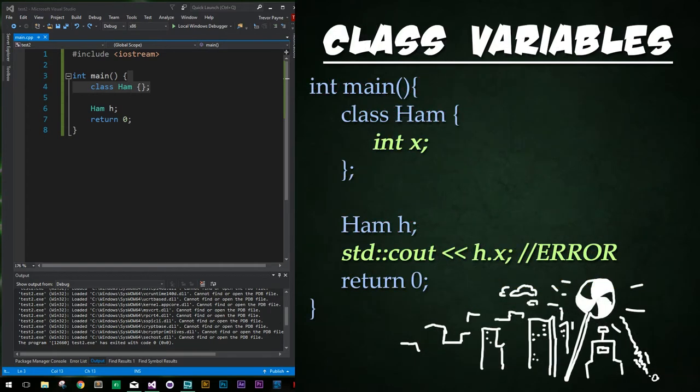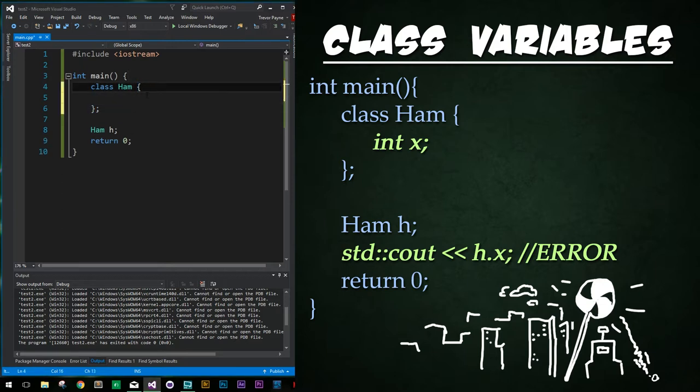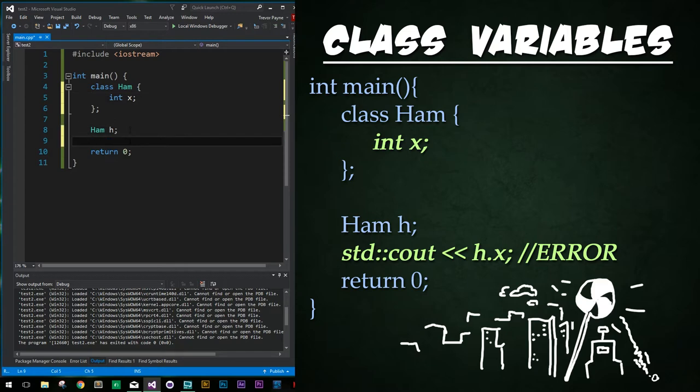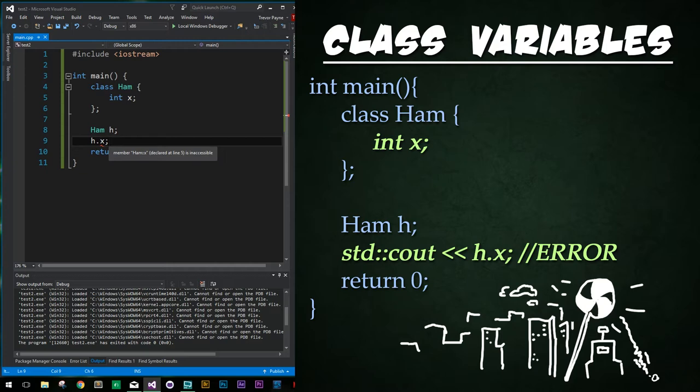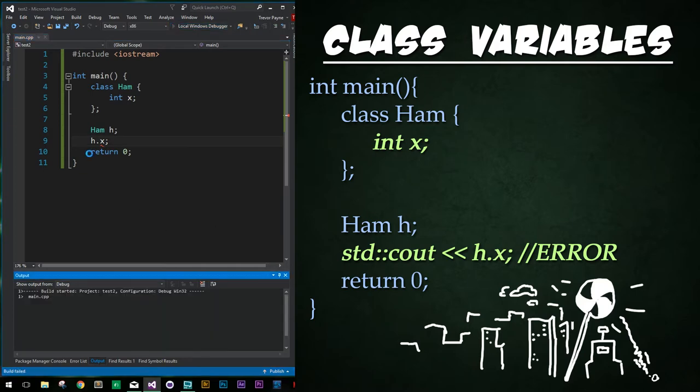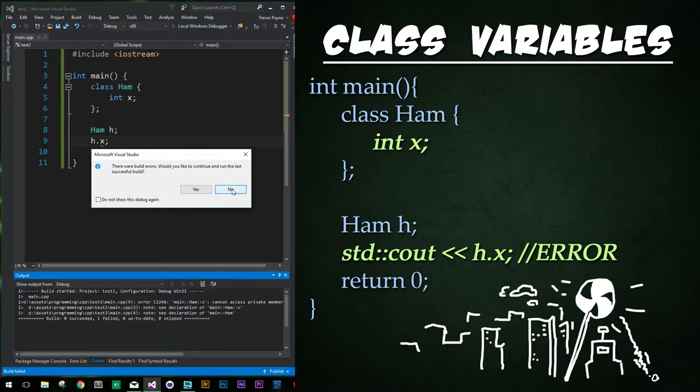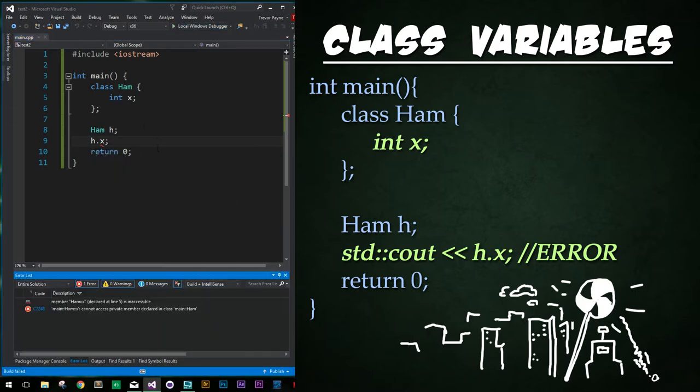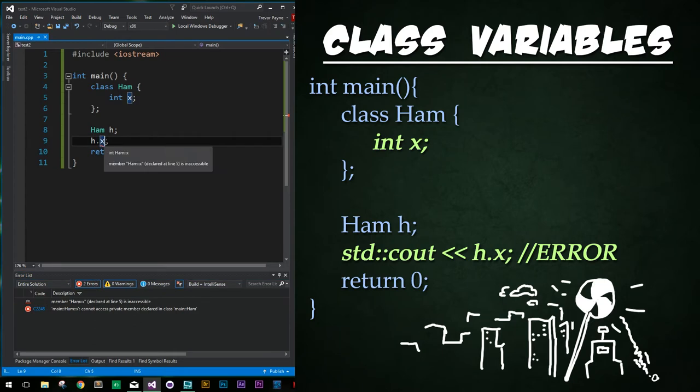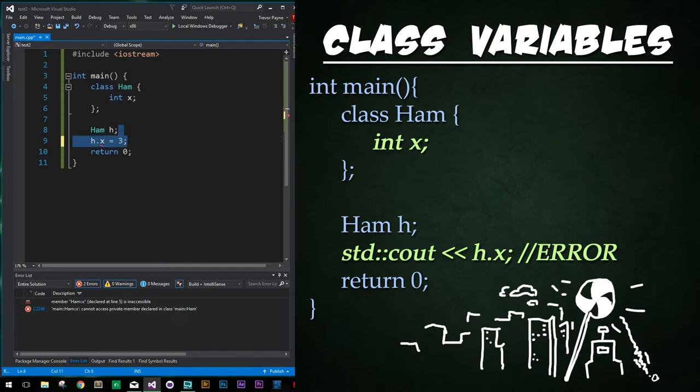I will be referring to variables and functions that belong to a class as member variables and member functions because I think all other names are stupid. Let's create a member variable called int x inside of the class and then try to set it. We add int x inside the curly braces and end it with a semicolon. Then after we've created the instance, we're going to try to access it with the dot accessor, just like we did in Python. Now notice we get a compiling error that says member ham colon colon x is inaccessible. So we don't have access to it.